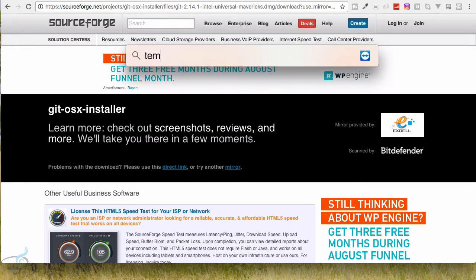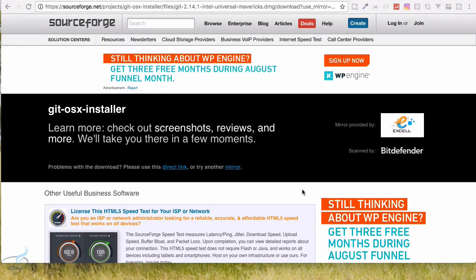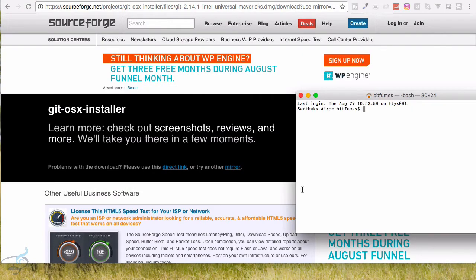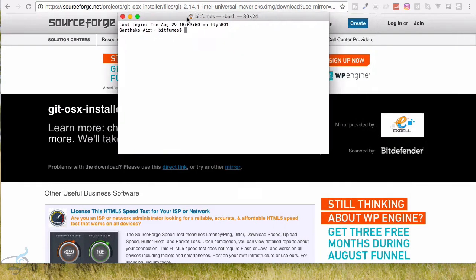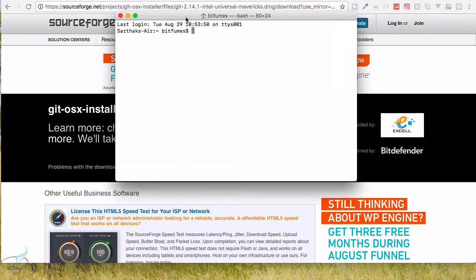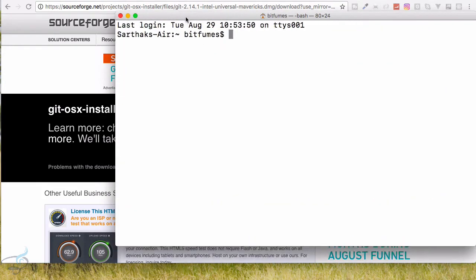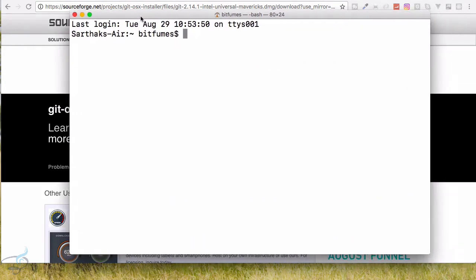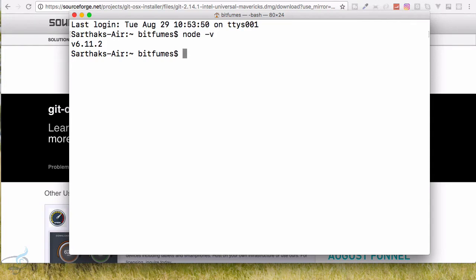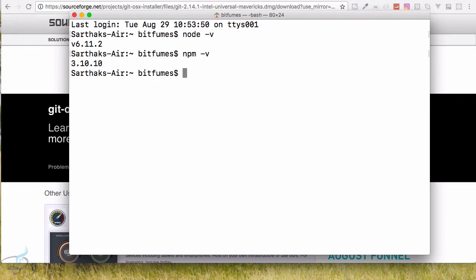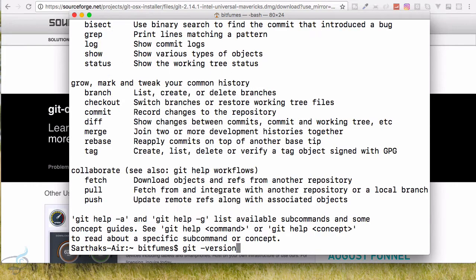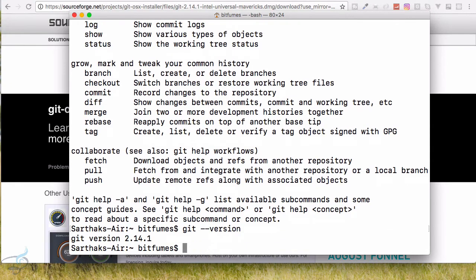Okay, so what I will now do, I will open terminal and here I will just type, let's maximize it. Okay, so here I will firstly say node space hyphen v and hit enter and now we have the latest version of Node. And let's search for npm space hyphen v and yeah we have npm also.